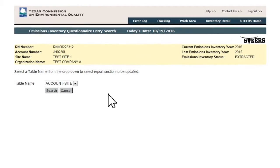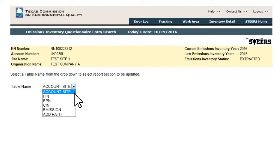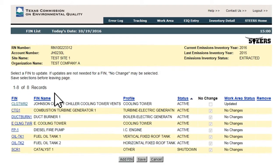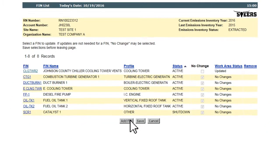Within the FIN, EPN, and CIN list pages, users will find an Add button at the bottom of each page.